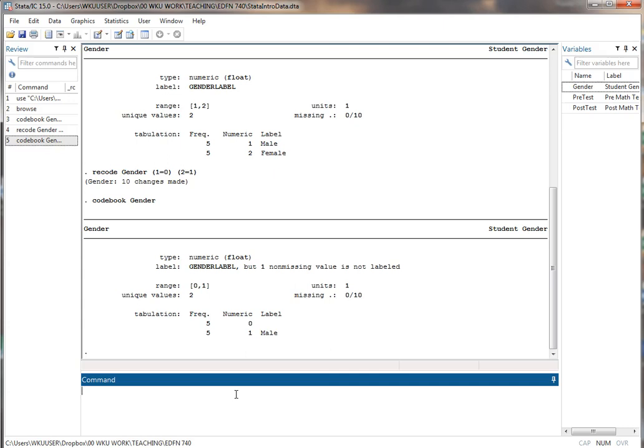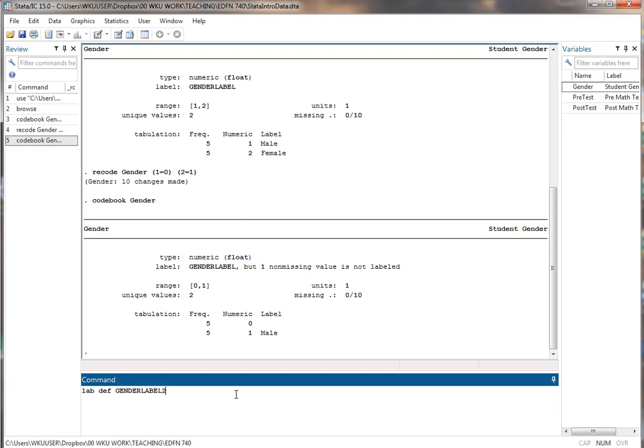So there's always two steps to labeling values. The first thing I'm going to do is create this scheme by using labdef. This stands for label define. Remember we can usually use three letters as short for a longer command. Now I'm going to give a name to this labeling scheme. Maybe I want to call this GENDERLABEL2.